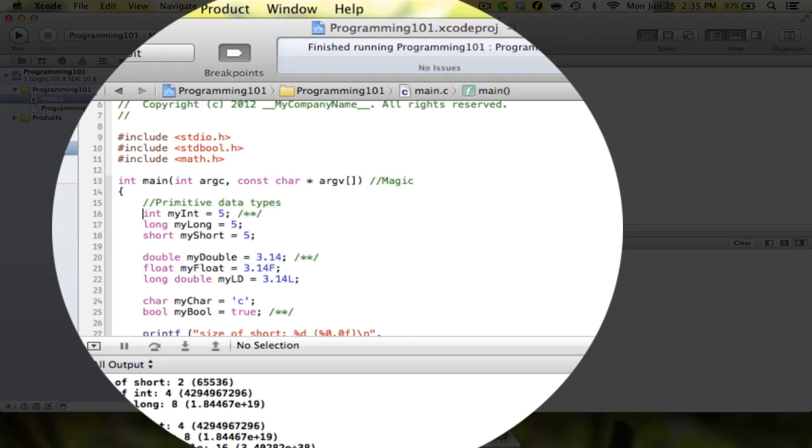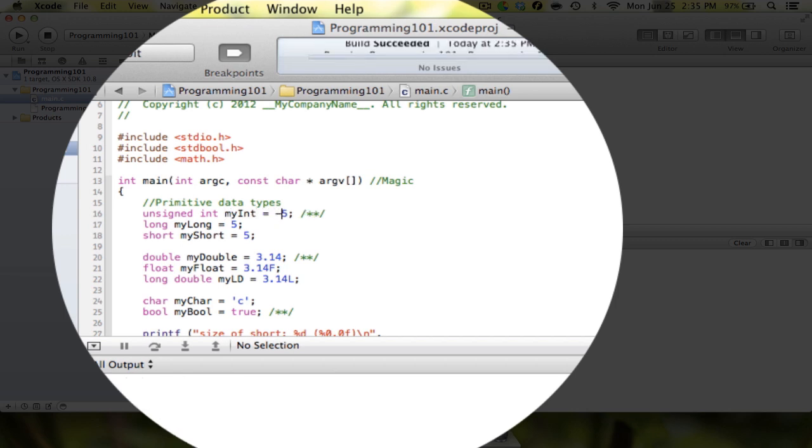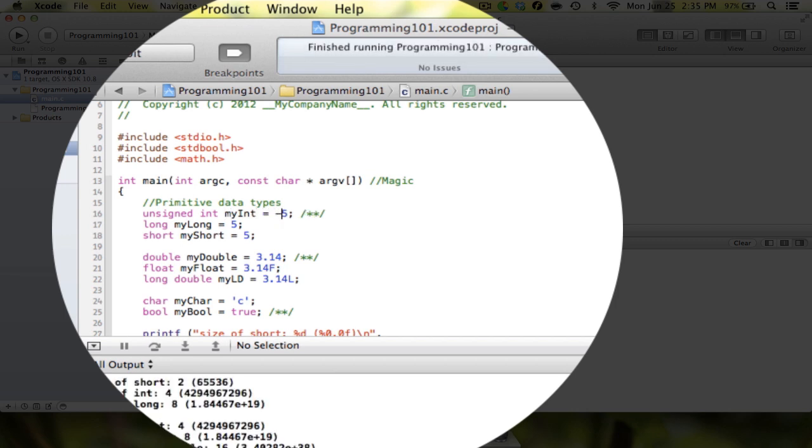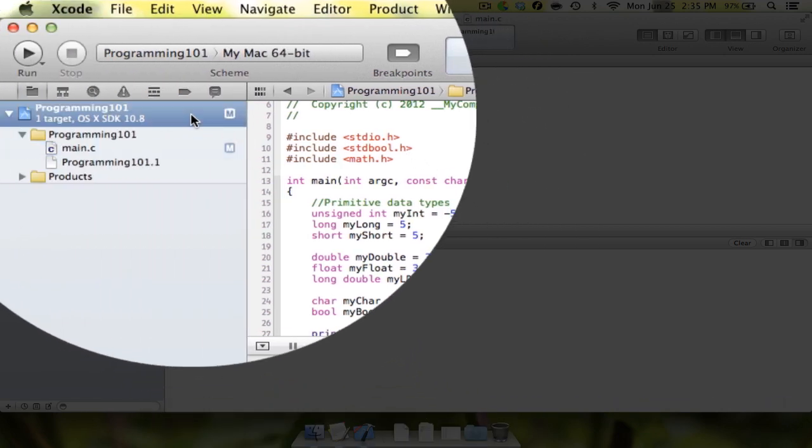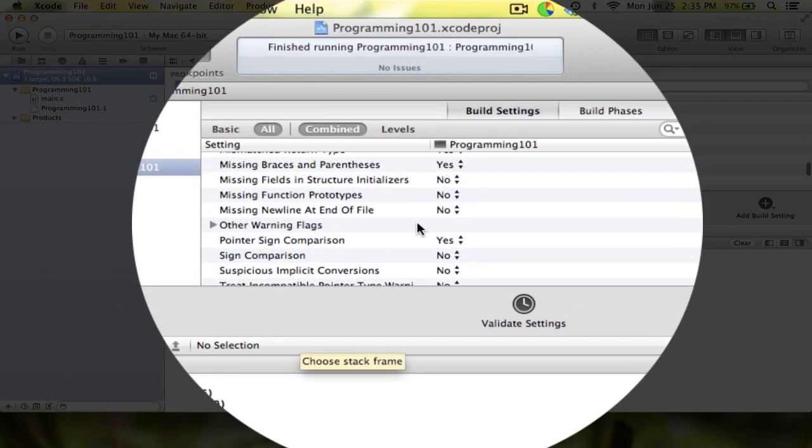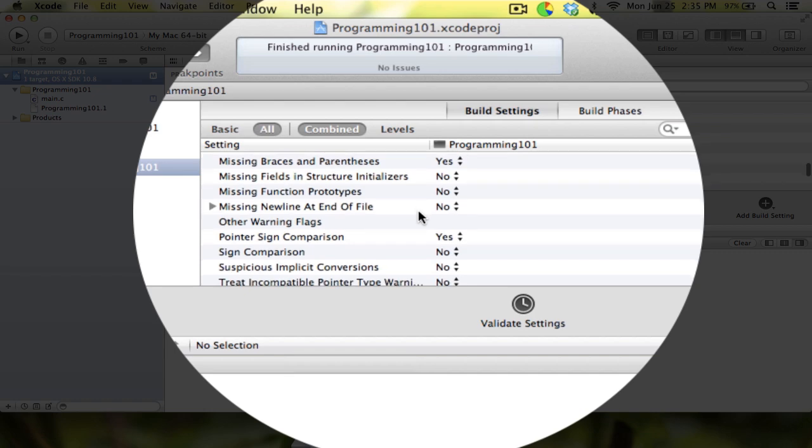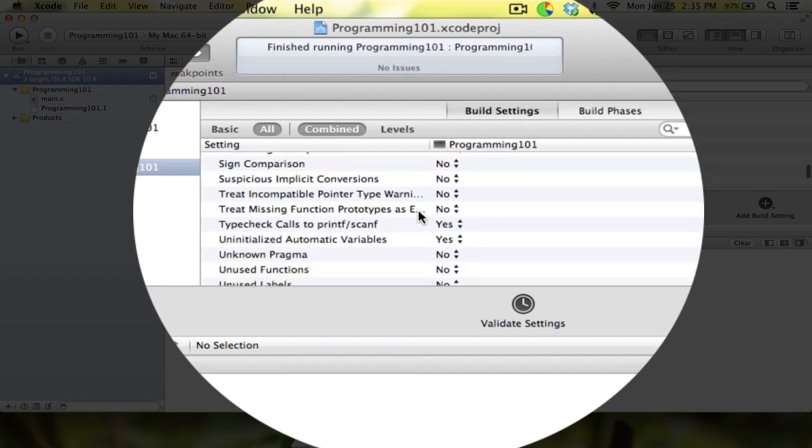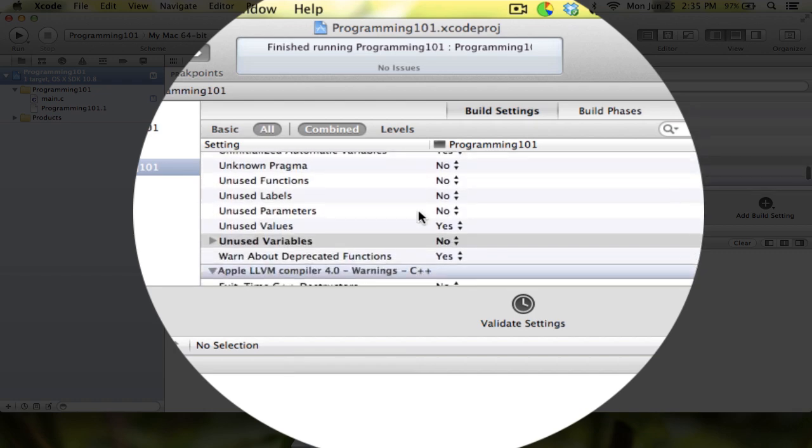What I can also do is I can also make this an unsigned int. And what that does—you can see the compiler recognizes it as a keyword. But now if I try and put a negative five in there, it converts it to a positive five. All of these values are automatically converted to positive, and it can only hold positive values.